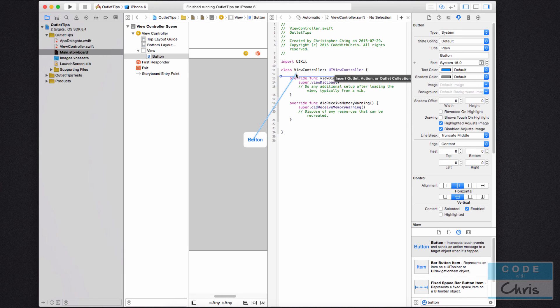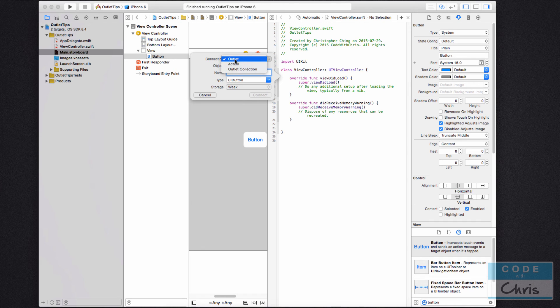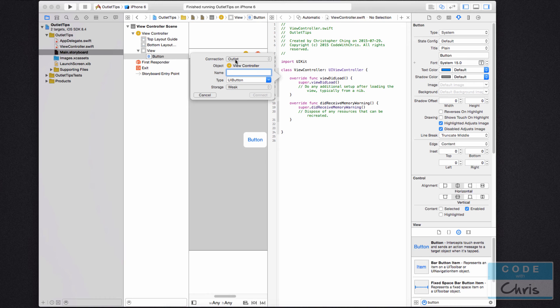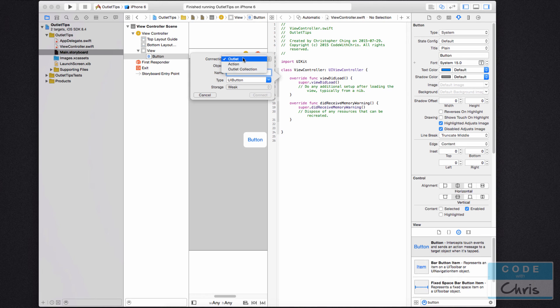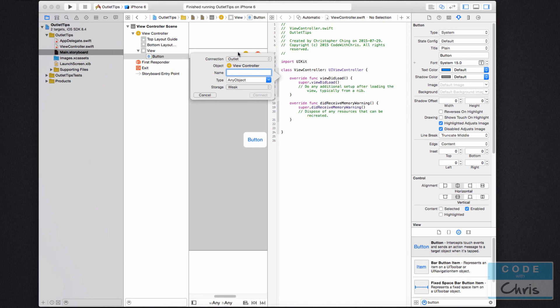So it says insert outlet, action, or outlet collection. And here you want to make sure that your connection is outlet if you're planning to expose the button. If you are planning to handle a button tap, then you would choose action instead. But let's choose outlet.